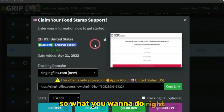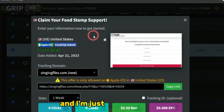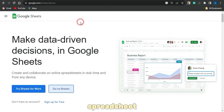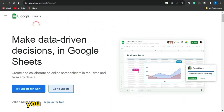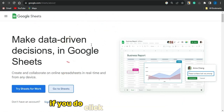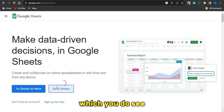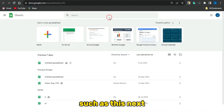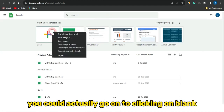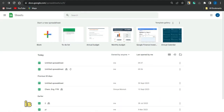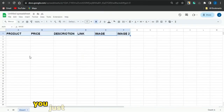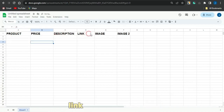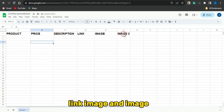Now you want to create a landing page, and I'm going to use a unique site called Google Spreadsheets. Search for Google Spreadsheets online, click on 'Go to Sheets,' and you'll be brought to the Sheets homepage. Click on blank to open a new spreadsheet. Once you open it, you want to set up columns for: product, price, description, link, image, and image 2.